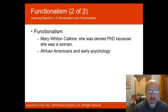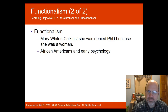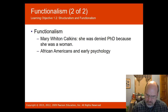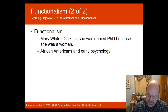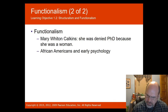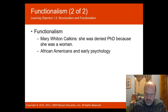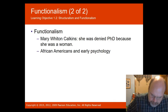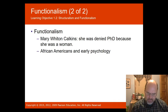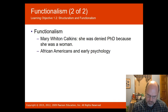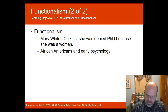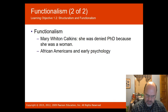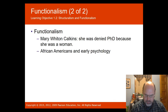Mary Whiton Calkins was denied a PhD because she was a woman, even though she completed every course needed at Harvard. She became the first female president of the APA and taught at Wellesley College. There were also African Americans involved in early psychology. In 1920, Francis Cecil Sumner became the first African American PhD psychologist, at Clark University. He is known as the father of African American psychology and eventually chaired the psychology department at Howard University.